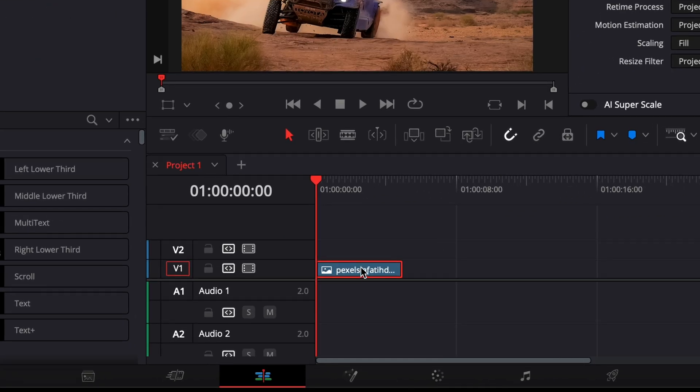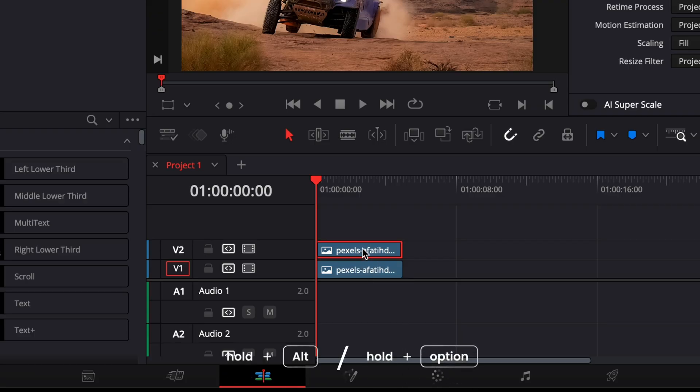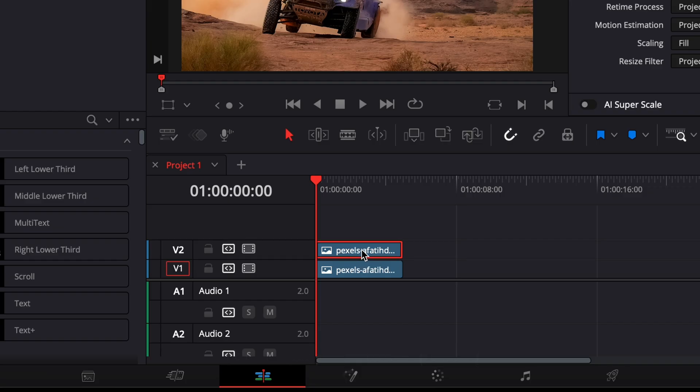Start by duplicating your clip in the timeline. Hold the Alt key, then click and drag the clip upward to create a copy above the original. This duplicate will be the layer we animate.